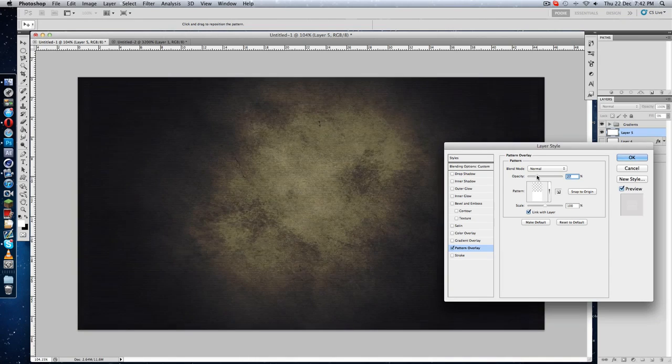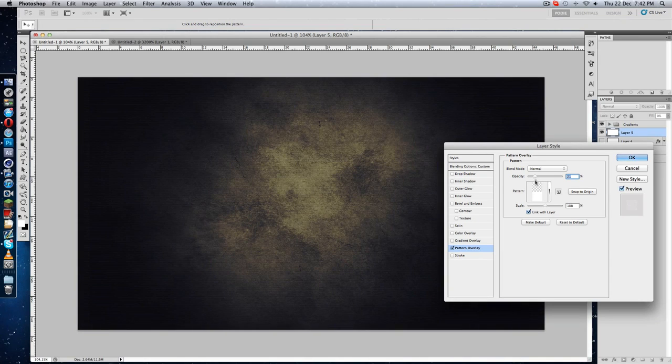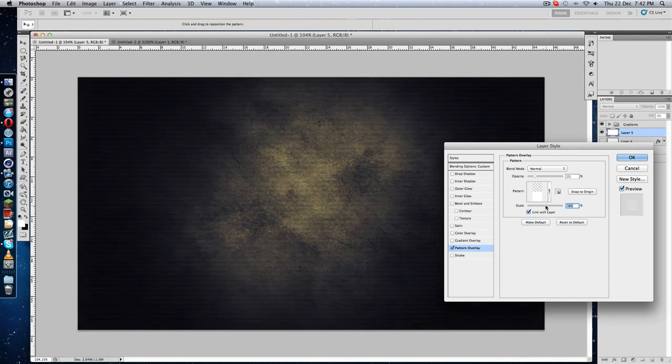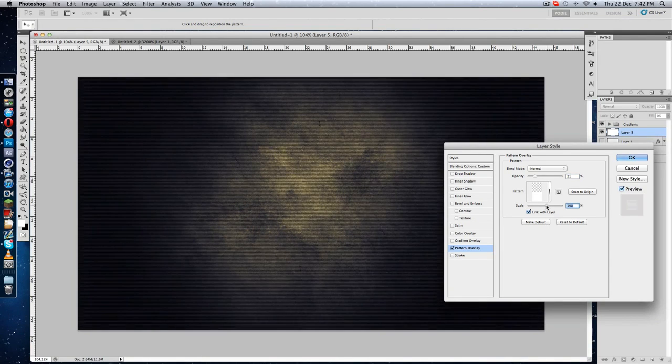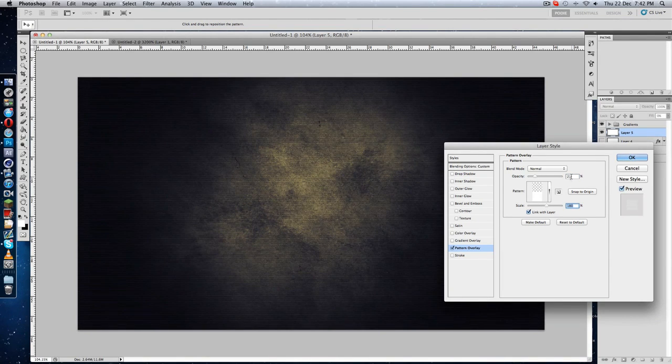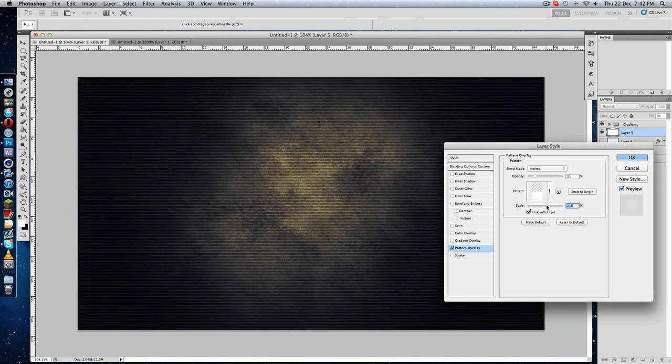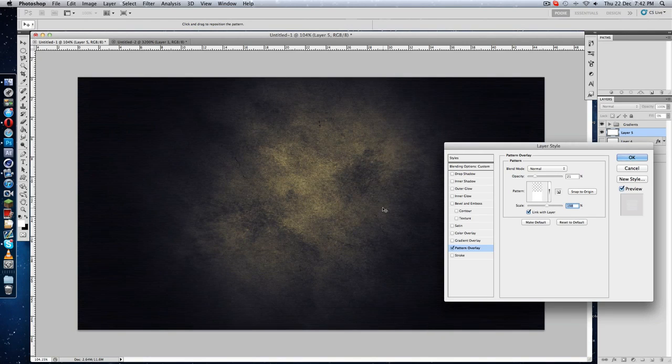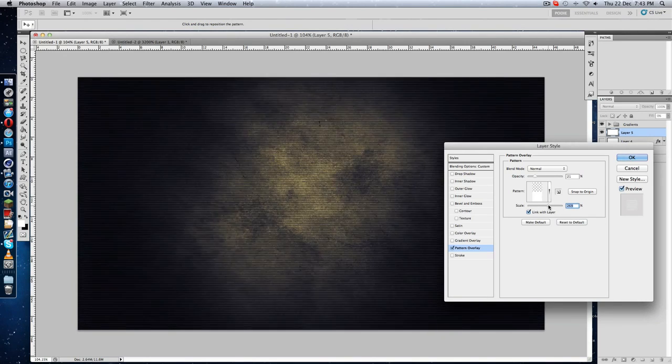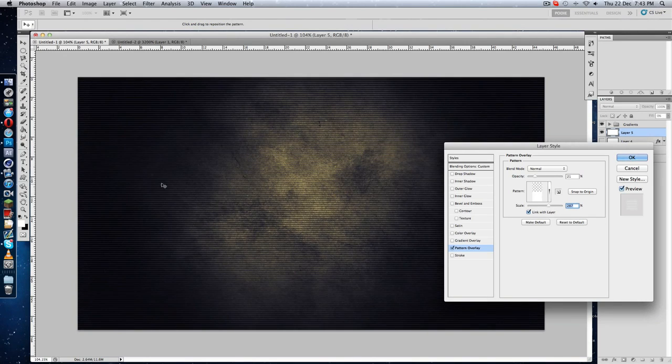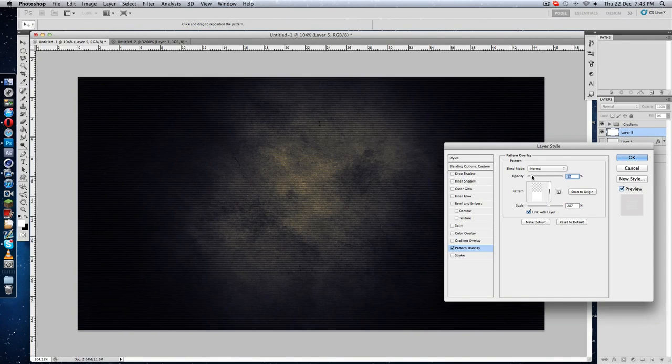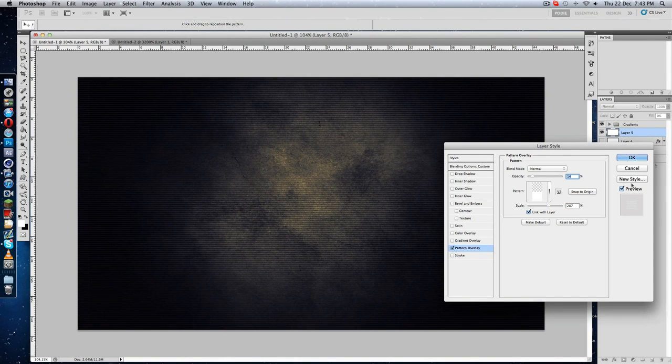The opacity should be down a little bit, like 20, 21. Like this, we got the horizontal white lines something like that, but you can play around with these settings.